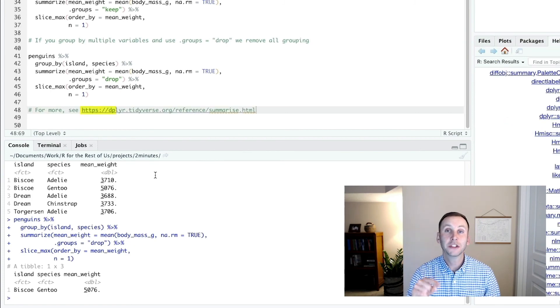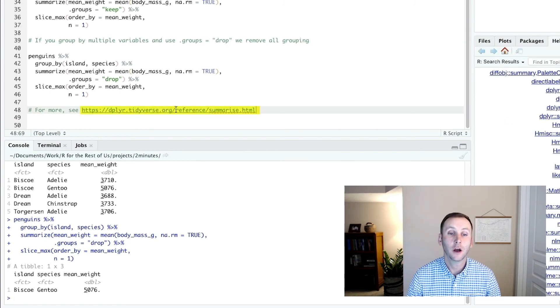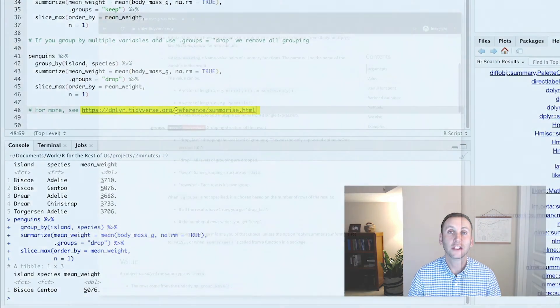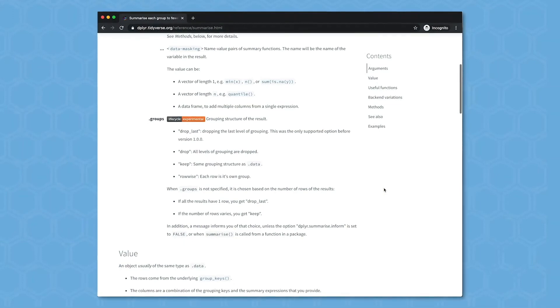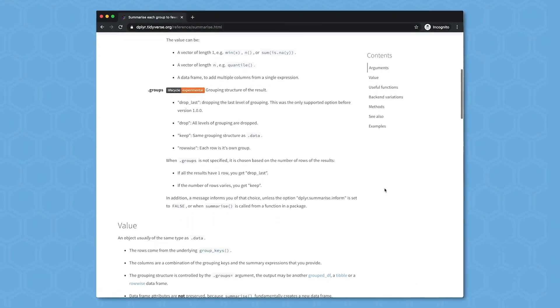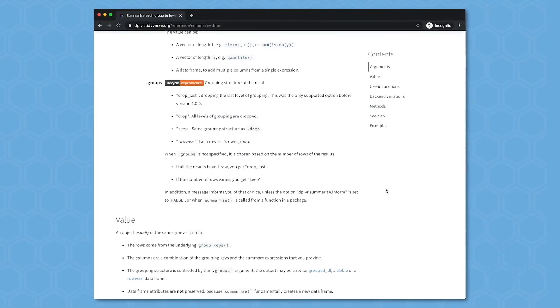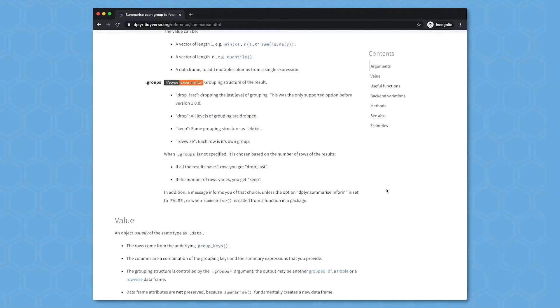So I posted a link here. You can check that out and that will show you all of the options. I've just showed you three of them, but there are other ways that you can do that with the .groups argument.